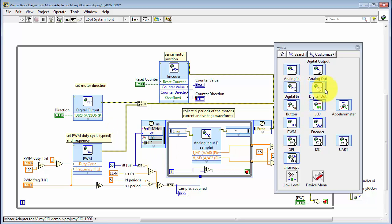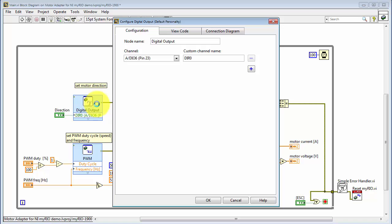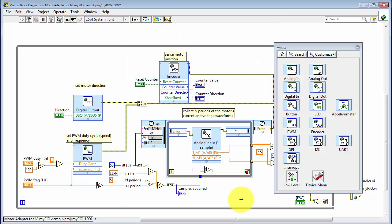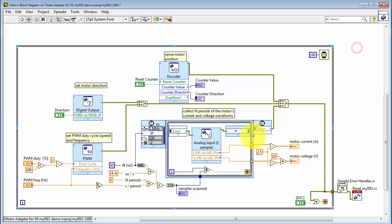And the third Express VI is the digital output. That's located right here. Let's double click that one. And DIO6 is associated with the direction control for motor 0. And I've given it the custom channel name to make it a little bit easier to remember that fact.